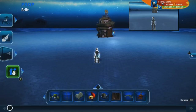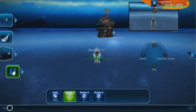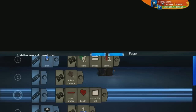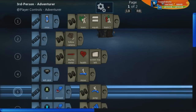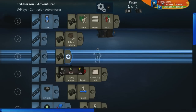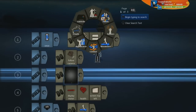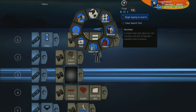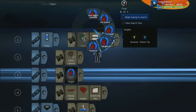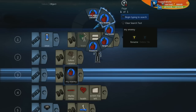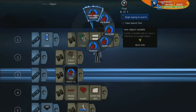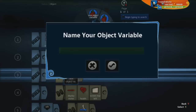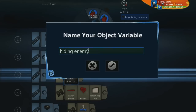We're going to jump into our character brain right here. The first thing we're going to do is define this object variable. We go to Values, then you're going to see Objects, and then you can create a new object variable. I'm going to call this "hiding enemy."